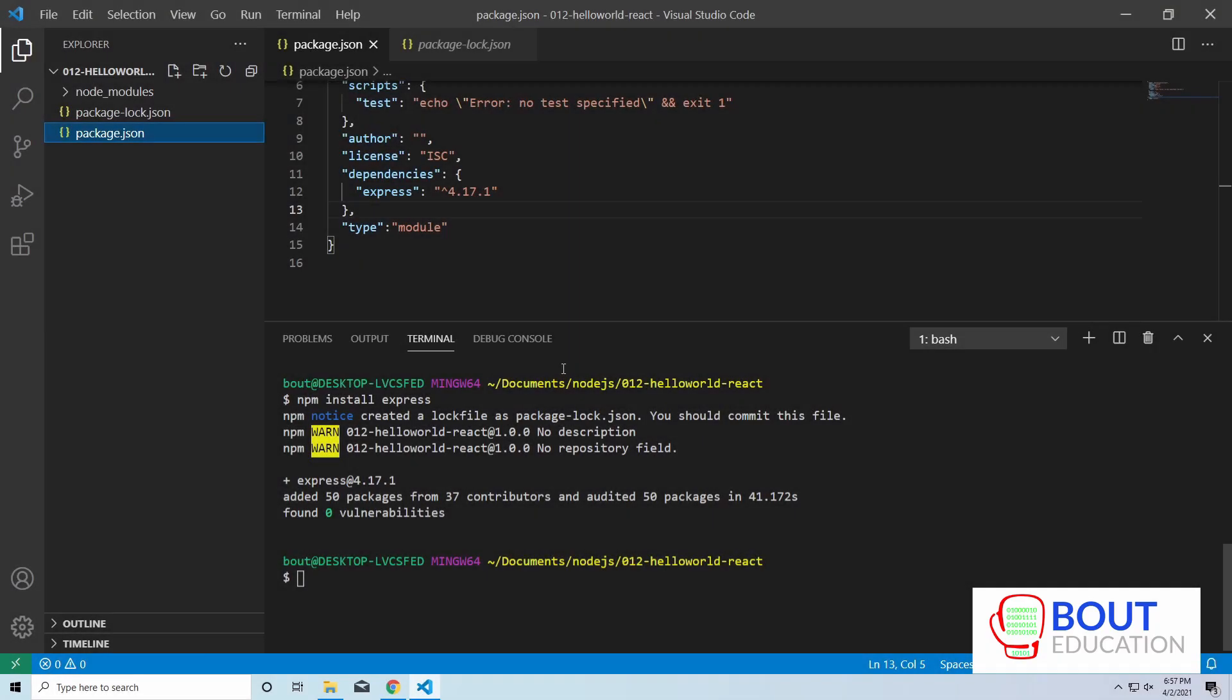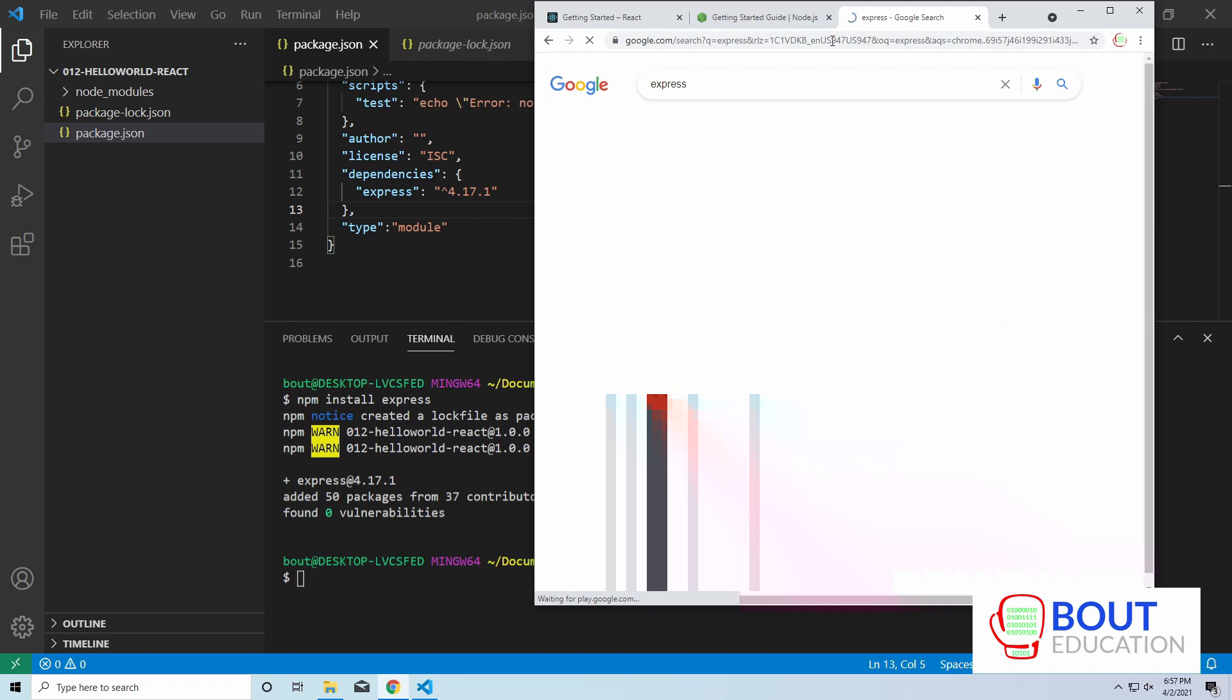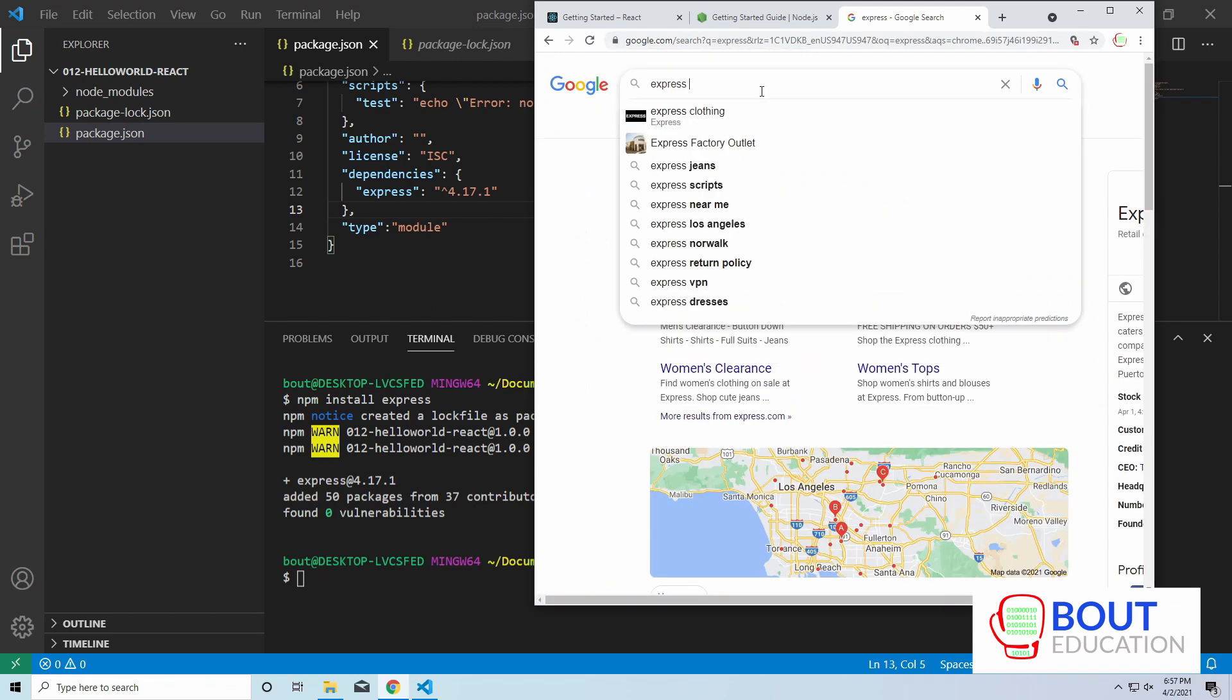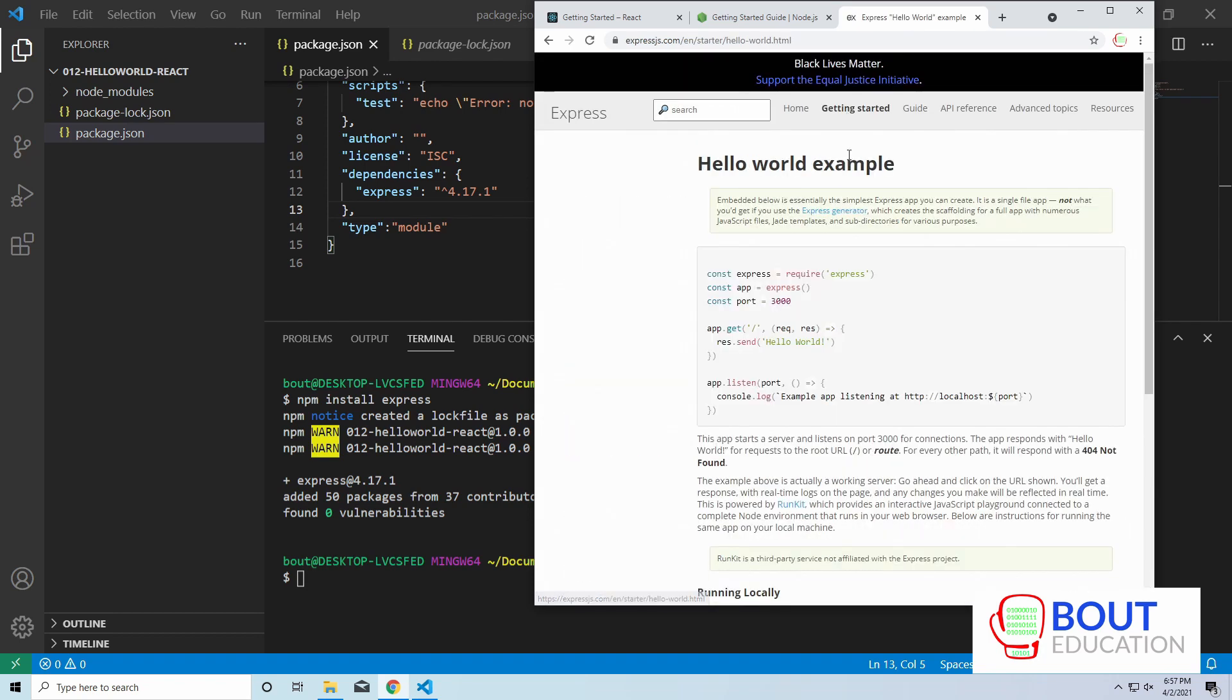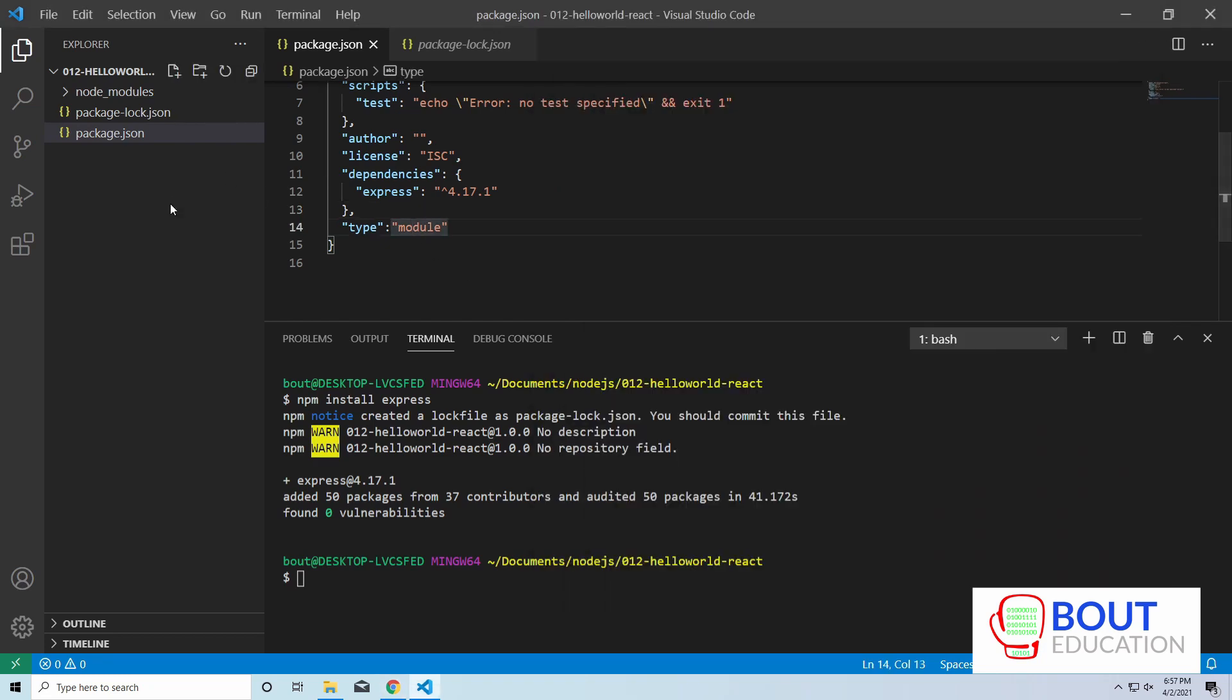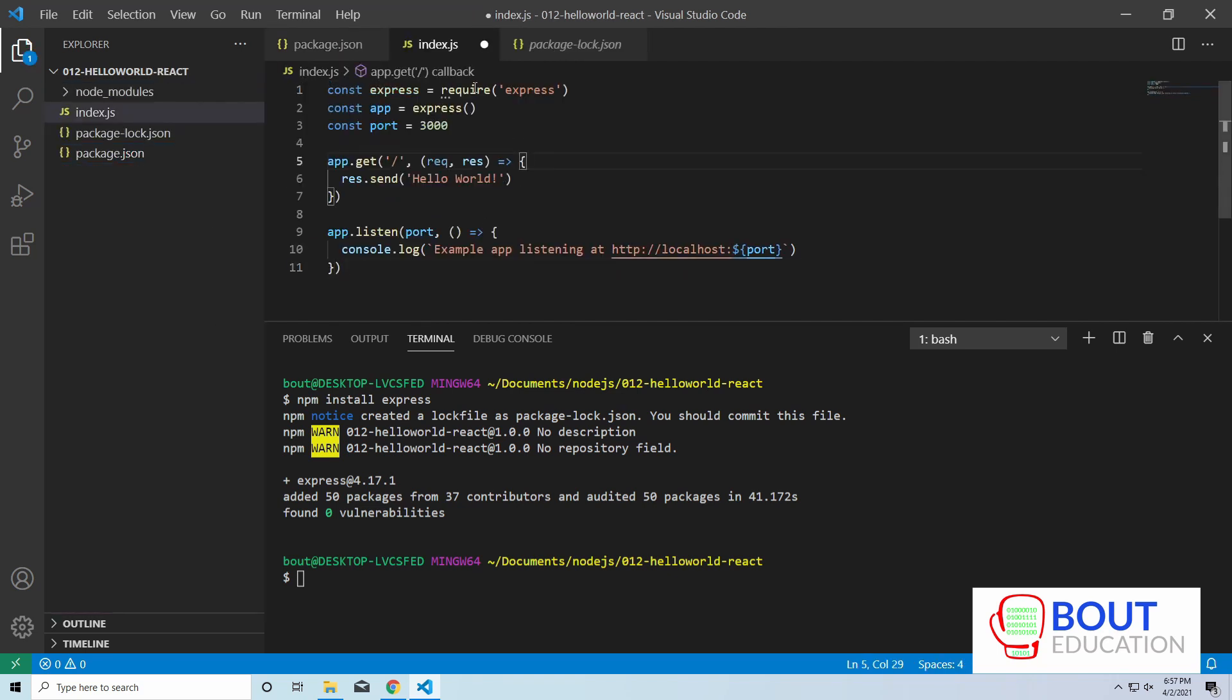All right, so once Express has downloaded correctly and everything is good to go, we're going to create a very simple Express server, Hello World, just to verify that everything is working properly. Let's just go to the Express documentation just so we can copy and paste to the Hello World. So Express, go to getting started, Hello World. We're just doing this because we're lazy. I can type this all out, but. So we're going to create the index.js, which is the entry file, to our Express server.